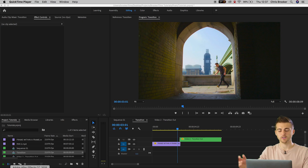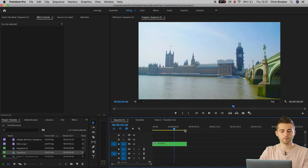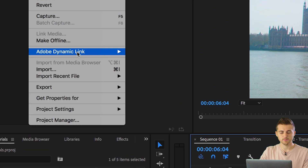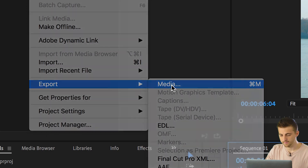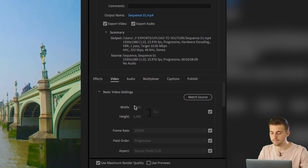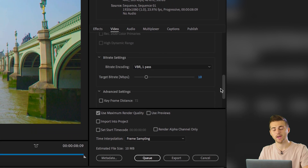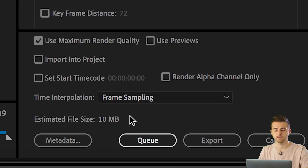So let's go to our first video, which is Sequence 01. We're going to go up to File, Export, Media. In Export Media you've got all of your different settings, so you can go ahead and select H.264, check your width and your height, make sure everything is right, then go ahead and press the Q button.